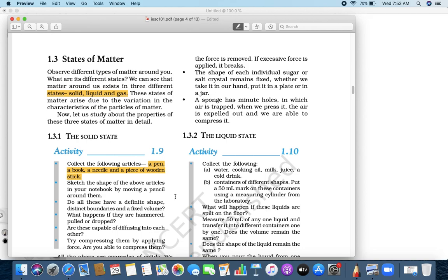So, if you talk about a solid, the first thing that comes to mind is that it has a particular shape. We can change the shape, but once you change the shape, it is permanently deformed — meaning it cannot come back to its original shape. For example, if you bend a pencil a lot, it gets broken from the middle.